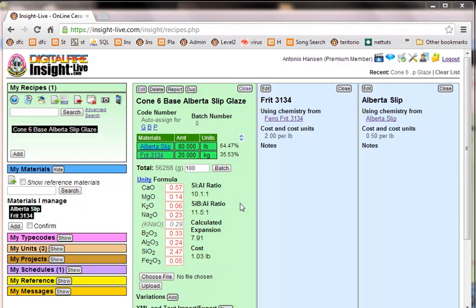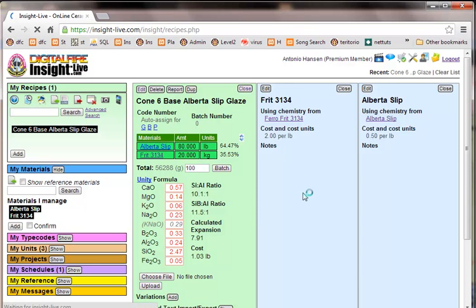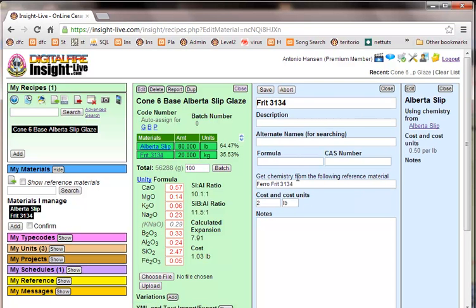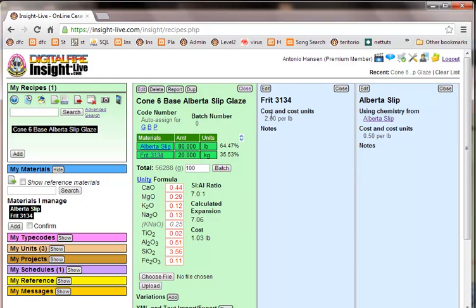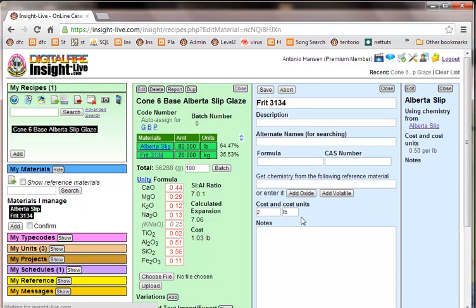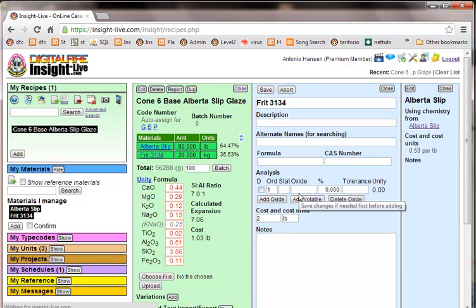Now, the fifth way to connect the chemistry of a material to a material in the recipe is to enter a material as I've done here. Add a material to your private database and define a chemistry for it. So I'm going to remove this, get the chemistry from the following reference material. Save. And when I do that, watch what happens when I edit.